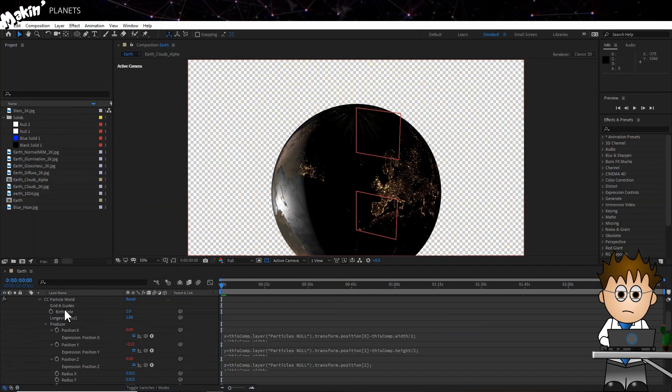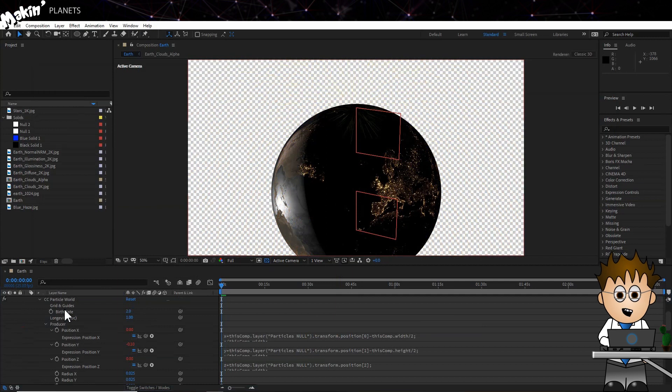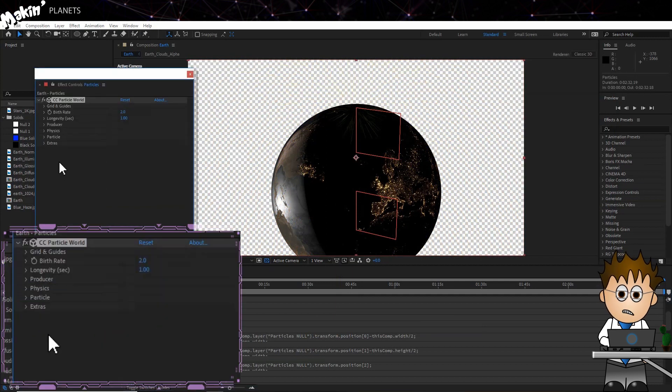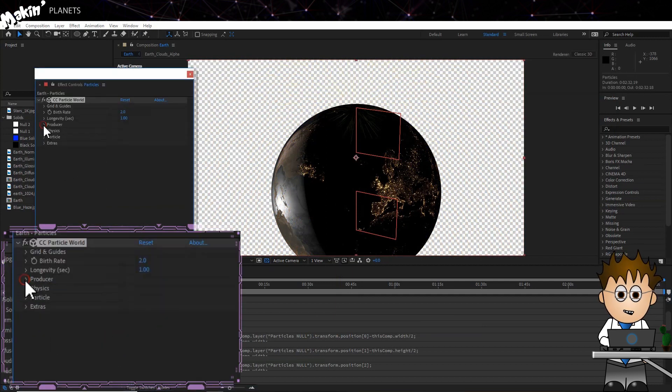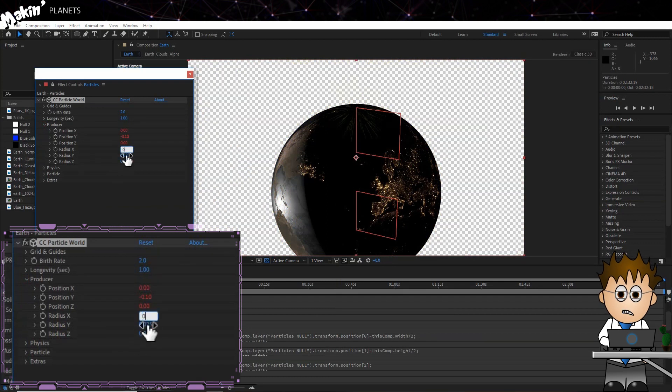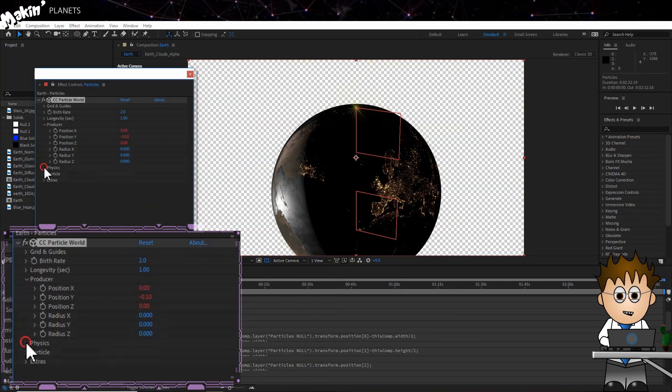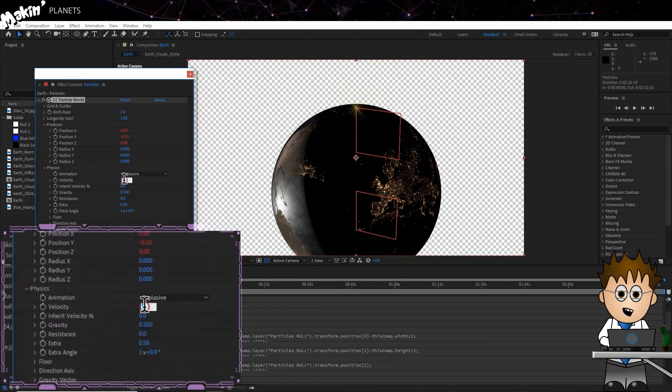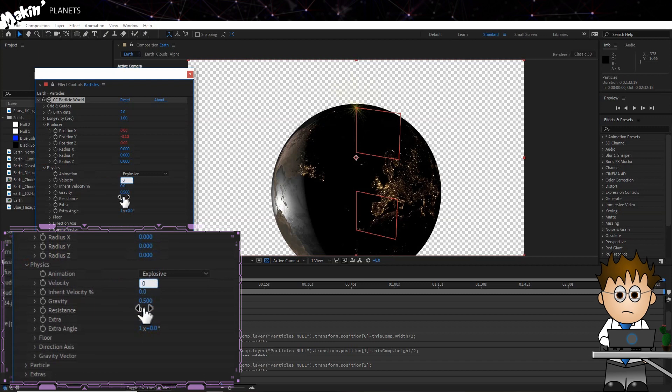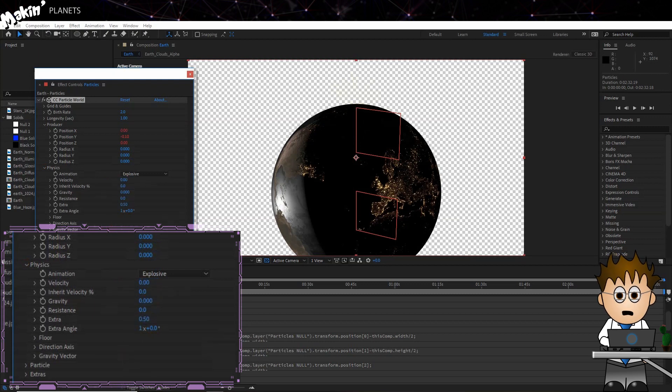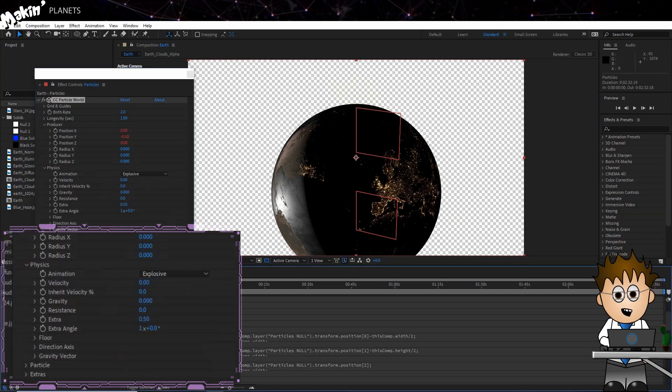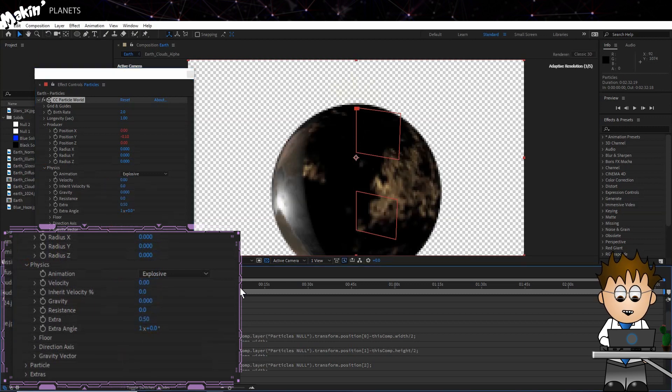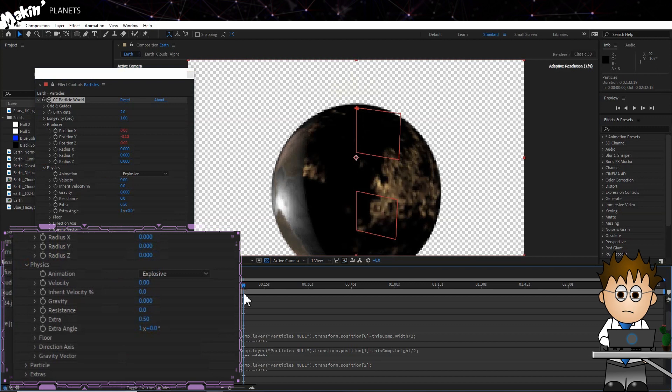If you've made it this far, well done. Everything else is housekeeping. In CC Particle World, set the Producer Radiuses to 0. In Physics, set the Velocity and Gravity to 0. You might, when you're finishing, add a little velocity to create movement, but I'll leave it for now.